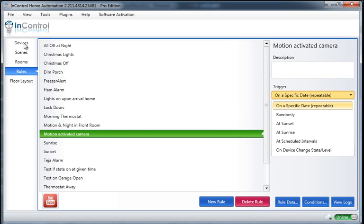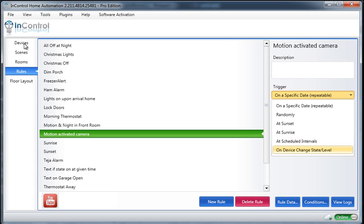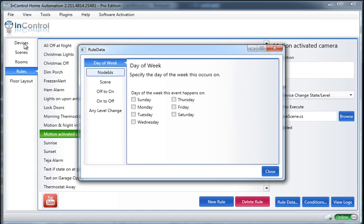My trigger is going to be On Device Change State and Level. And I want to activate a scene when that happens. So, I'll go into my Rule Data.